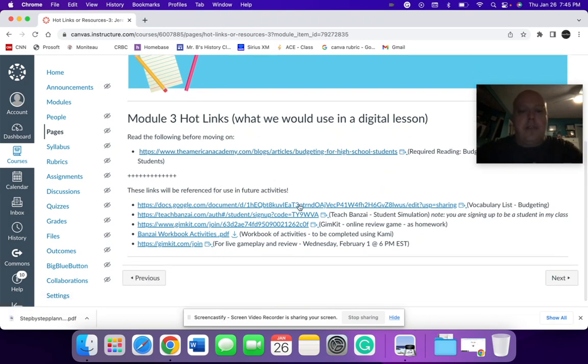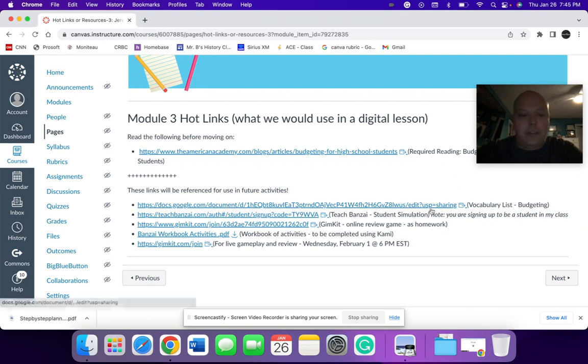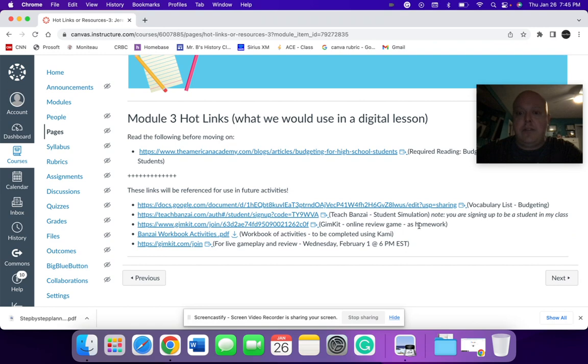So the links that we'll be using here is a vocabulary list for budgeting, a bonsai simulation program, a GIM kit, which is an online review game, which will be assigned as a homework project.